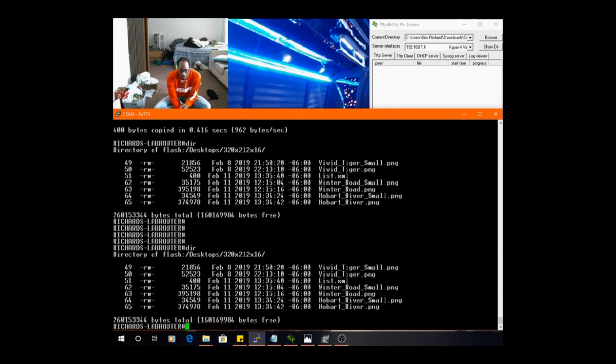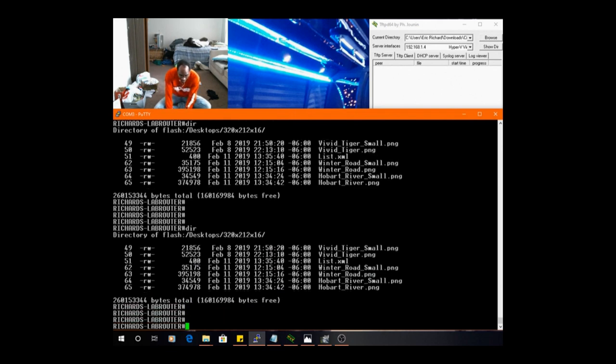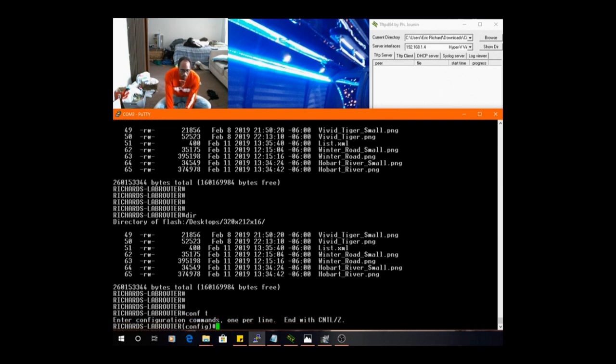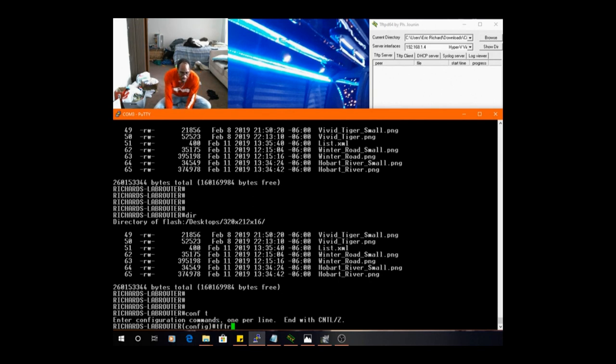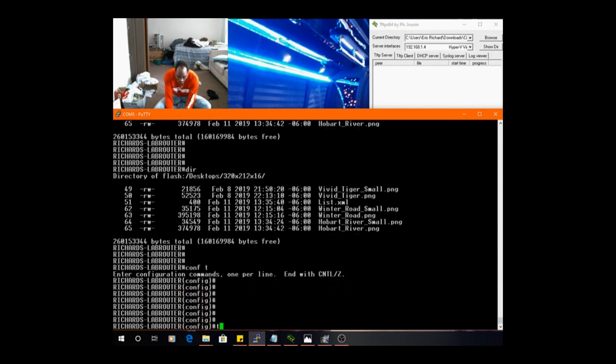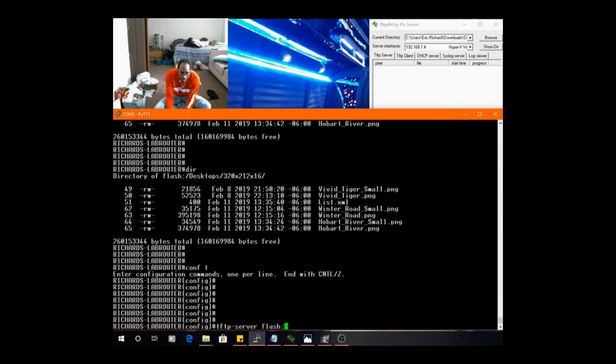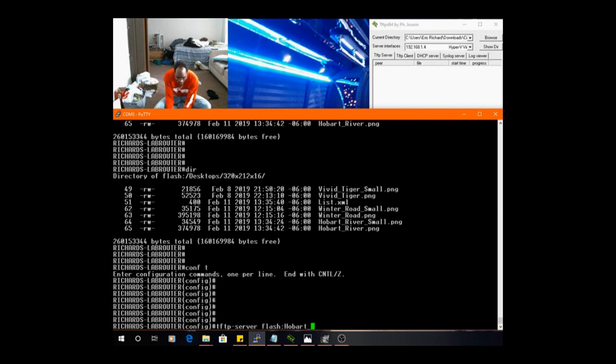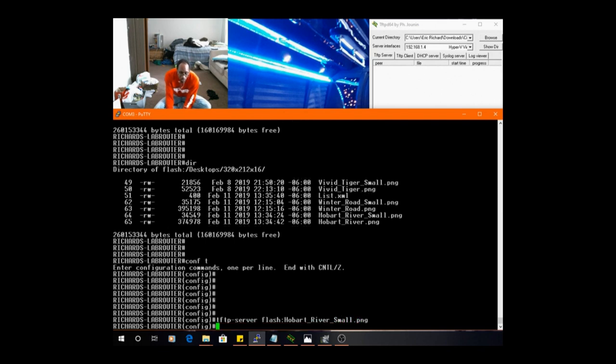Okay, so let's get the TFTP going. We've got to do this in global configuration mode. We were not in the global configuration mode to do these files. Now we are going to go there and do tftp server flash, put the colon there, and then let's do hobert_river_small. No errors, good.